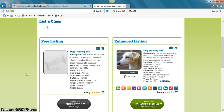You also get a link to your website, phone number, link to your email, link to your blog, link to your Google account, Twitter, if you have a LinkedIn business account, Pinterest, and Facebook.